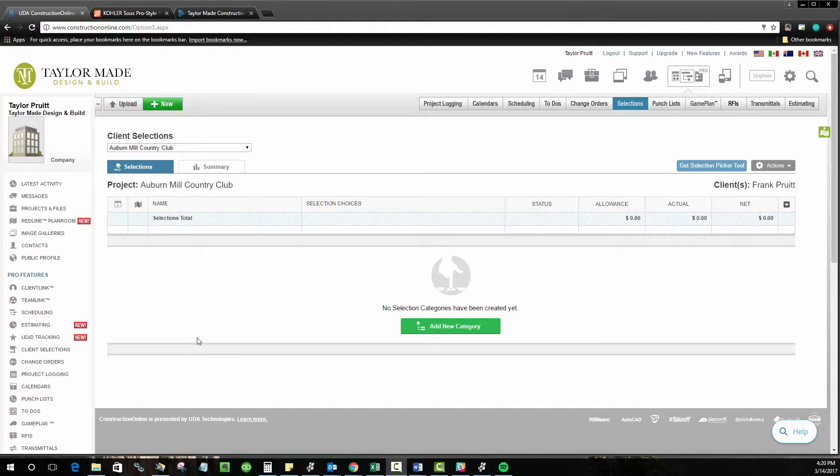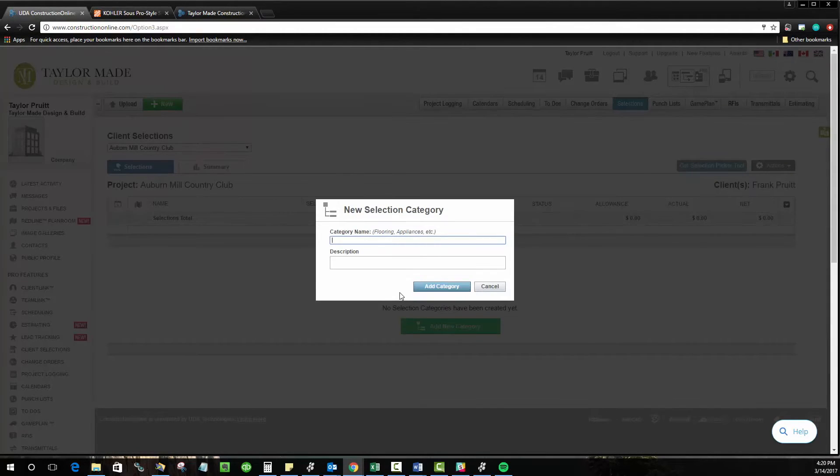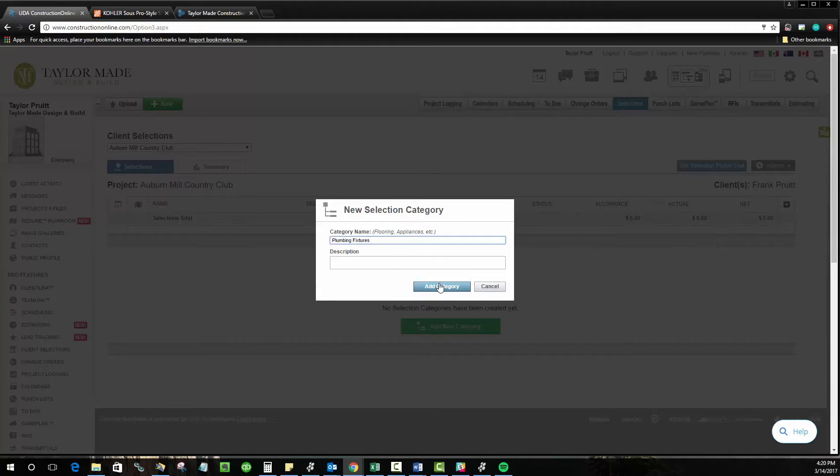You can start by creating the organizational structure for your selections. So here, we'll go ahead and create a new category, and let's say this is going to be plumbing fixtures, under which all of our fixture choices throughout the project can be created.